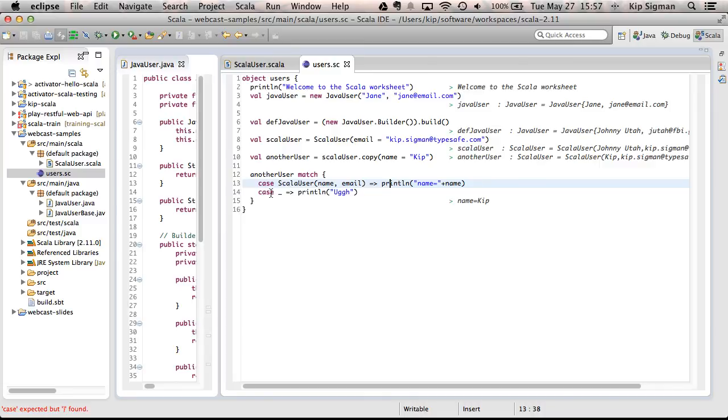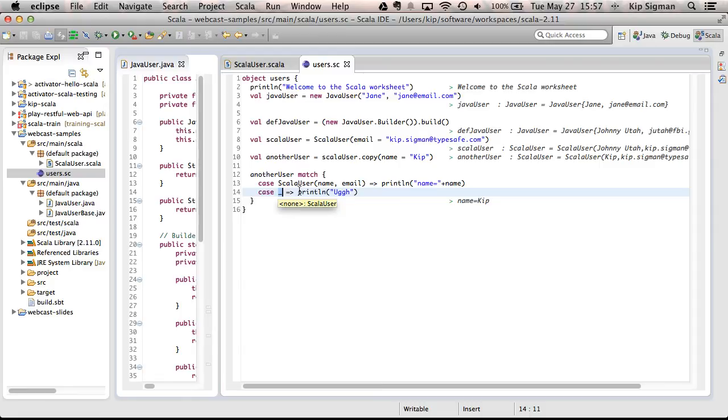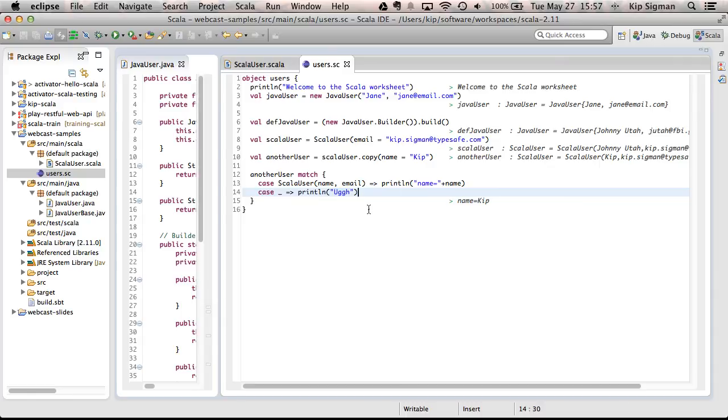This second line, this underscore just means match on anything else. And so, if the first line didn't match, then this will match. And because it shouldn't match, I just printed out UGG. But we'll never actually see that. And you can see that the output of this is that it just printed out the name KIP.